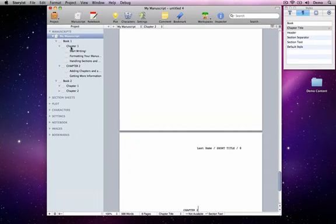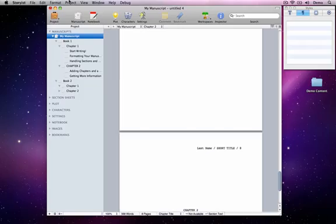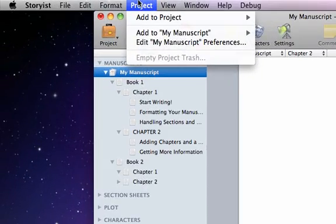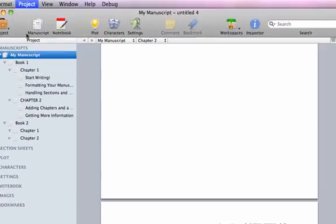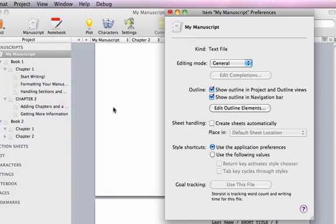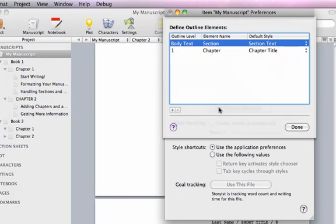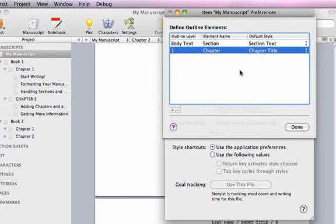select My Manuscript in the Project View and choose Project, Edit My Manuscript Preferences. Now click the Edit Outline Elements button, and you'll see a dialog that lets you assign names to different outline levels. Storius uses this list to build the Action Menu.